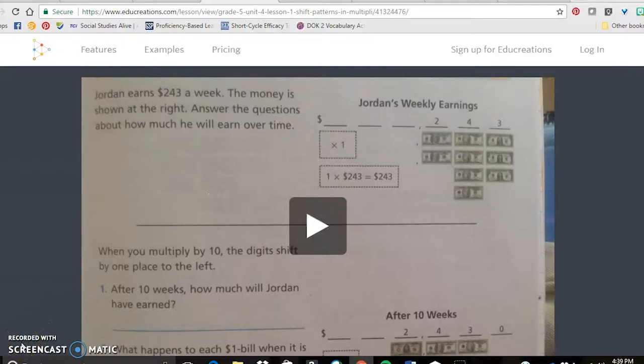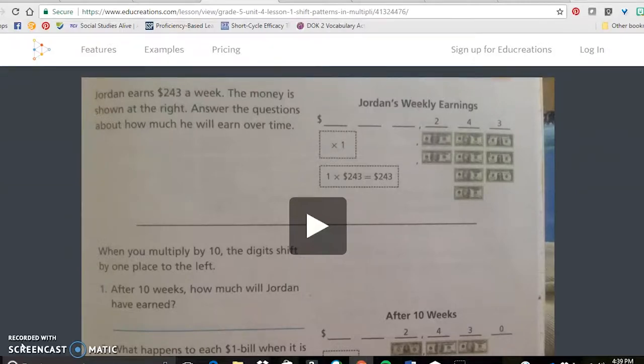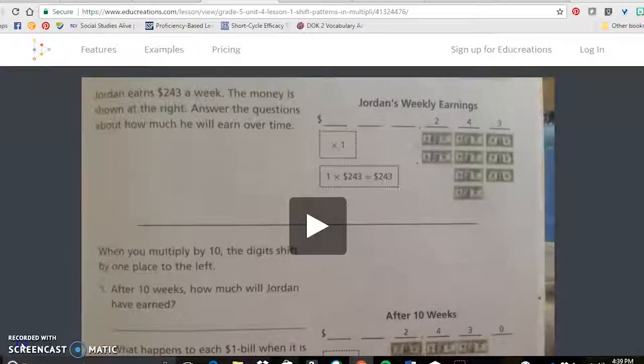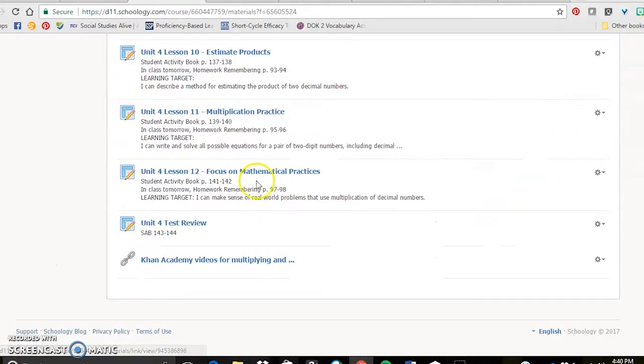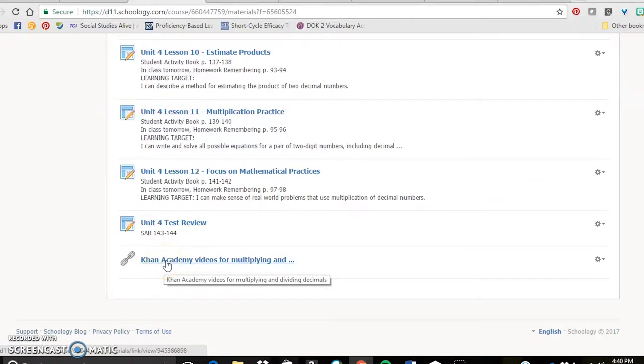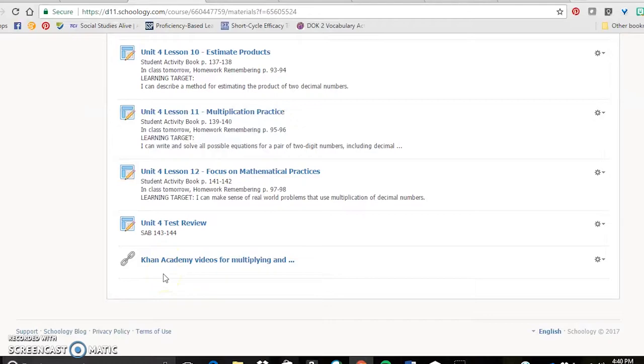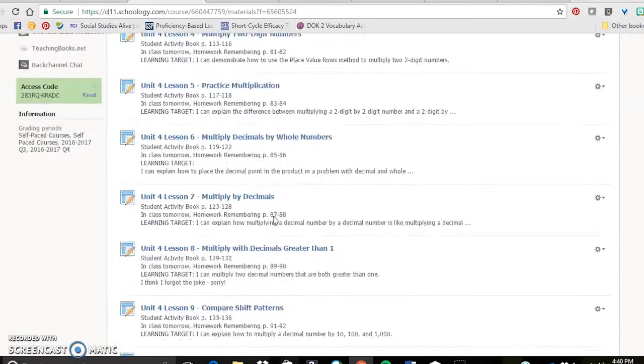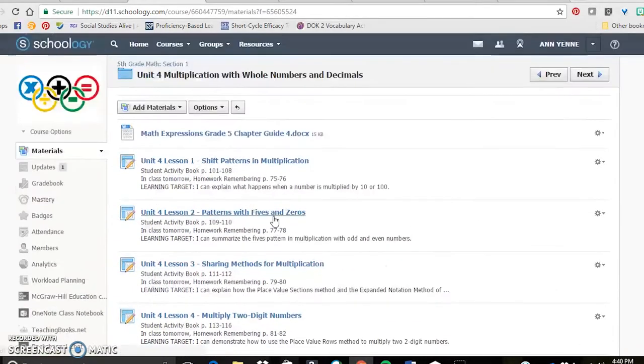They can access this. There is never a reason for them to get behind because they've been absent. They can access this anywhere they have an Internet connection. Also in the folder, I will put some Khan Academy videos. If I find some other links to some practice games that address that skill, I will post them in the course.